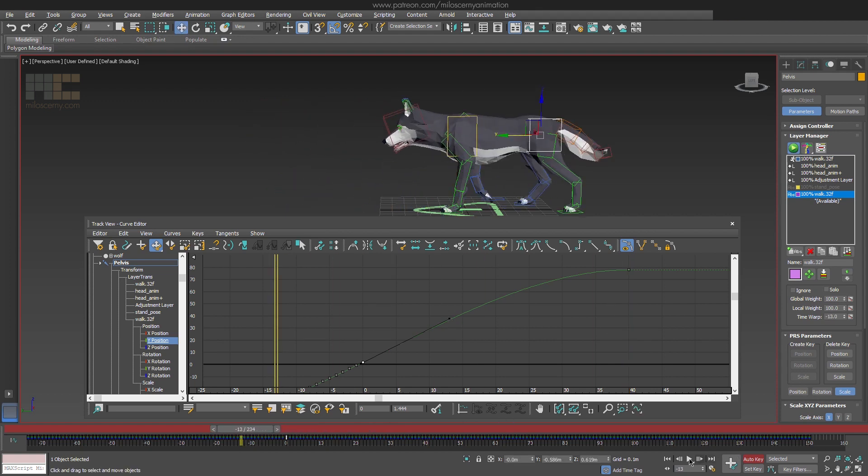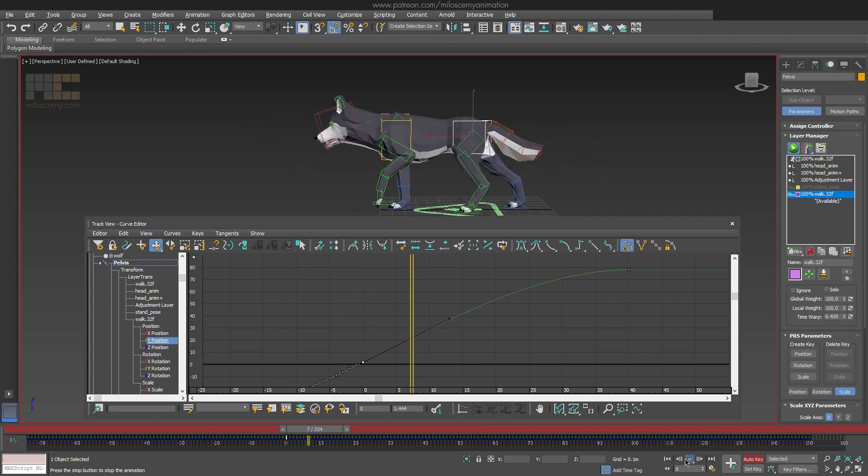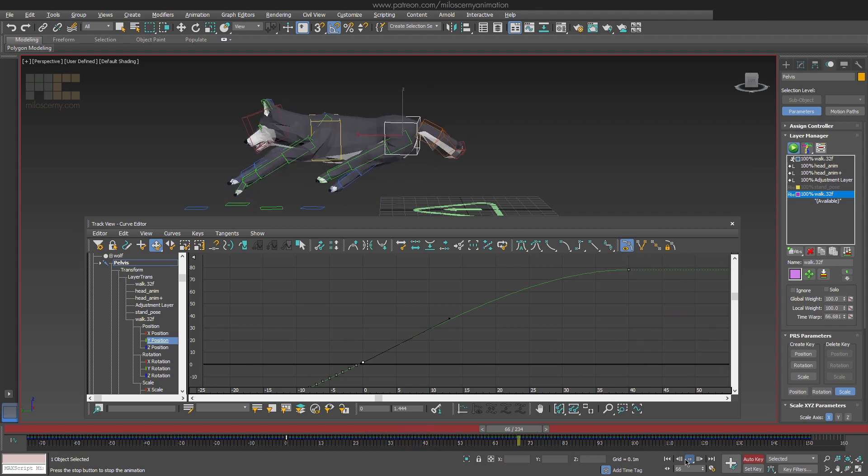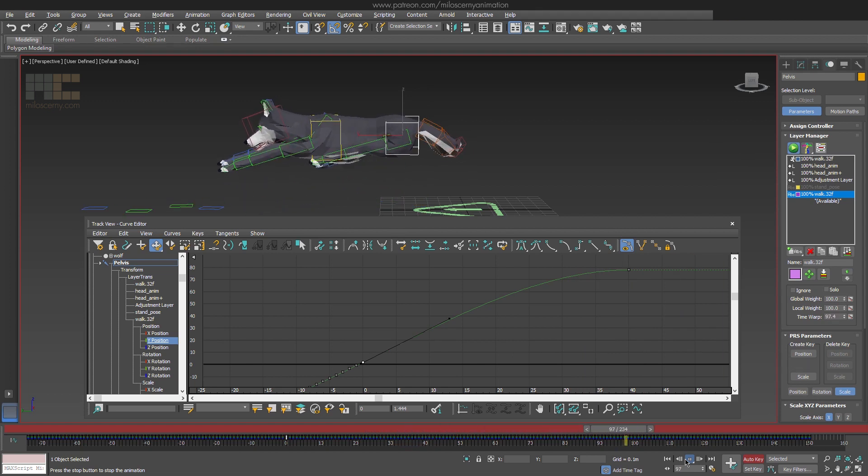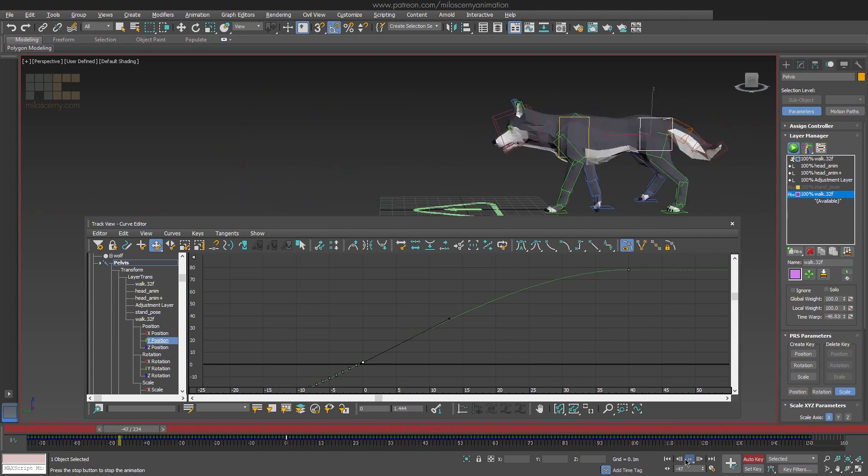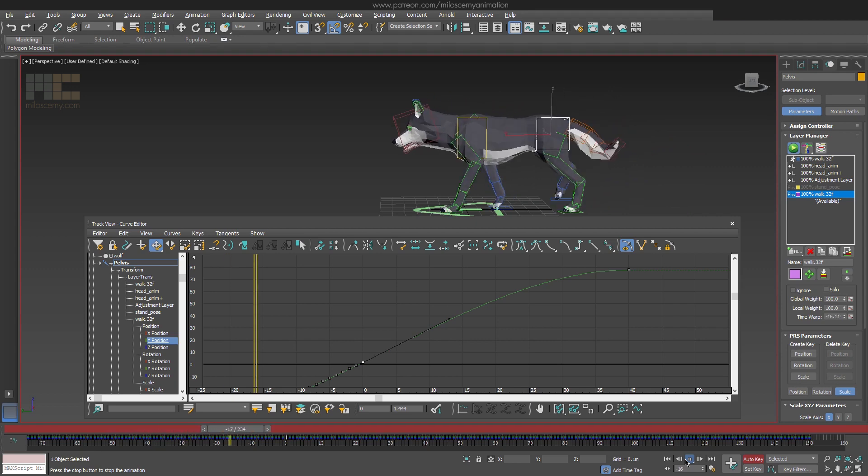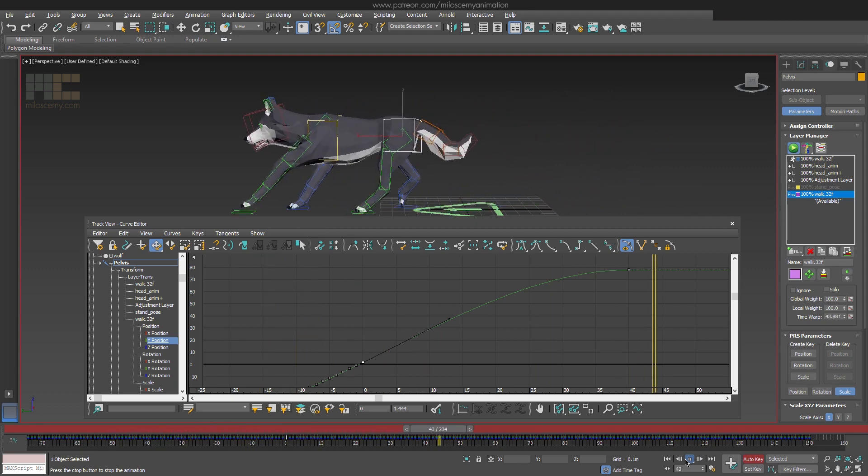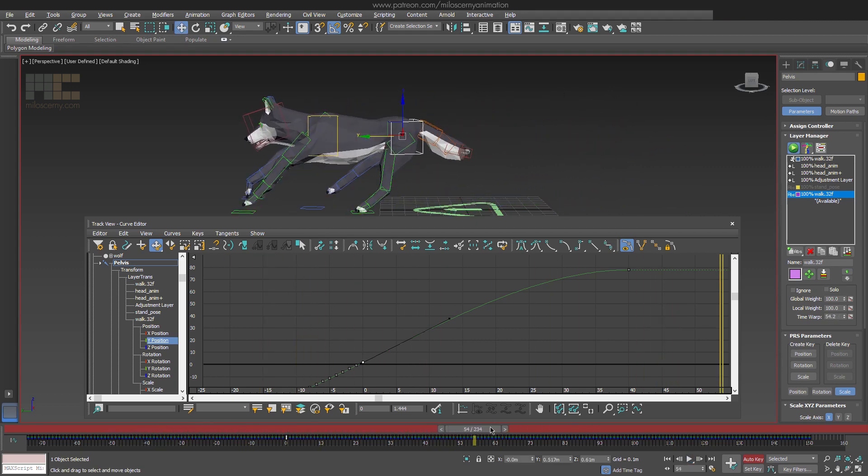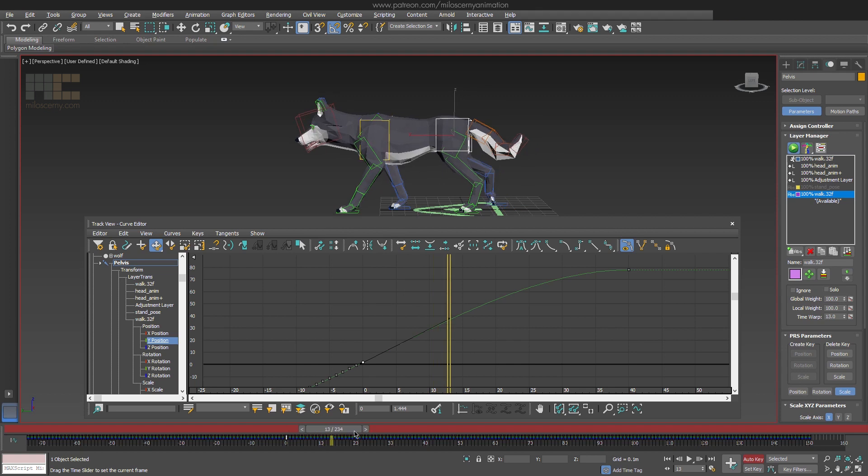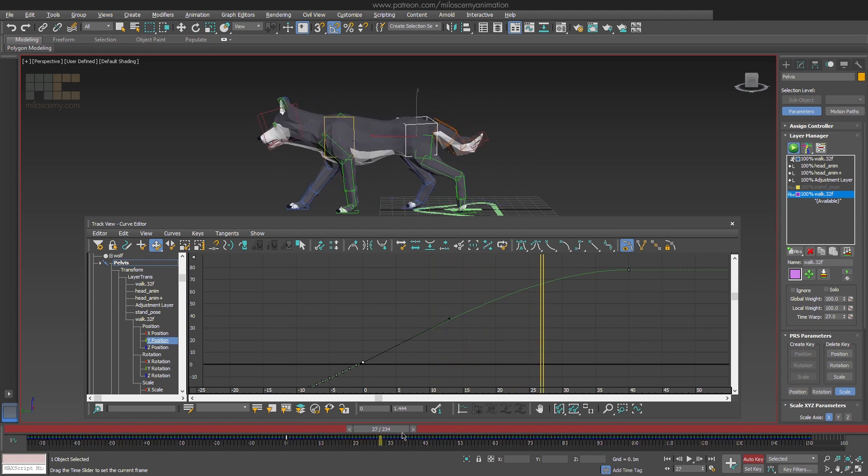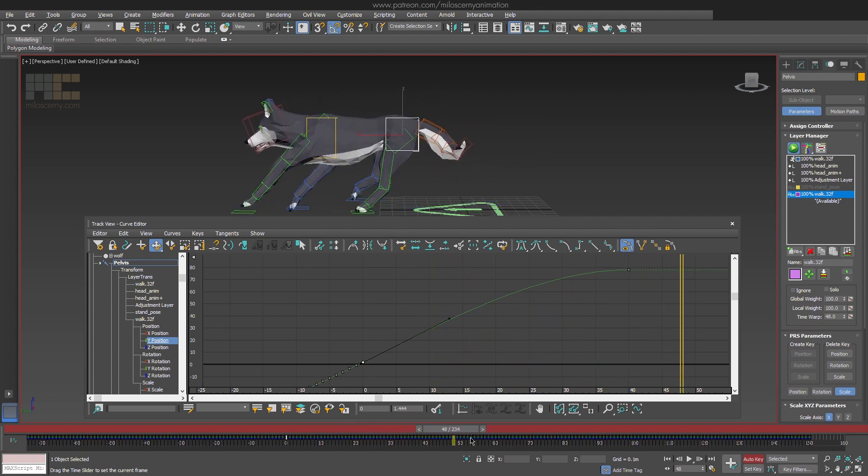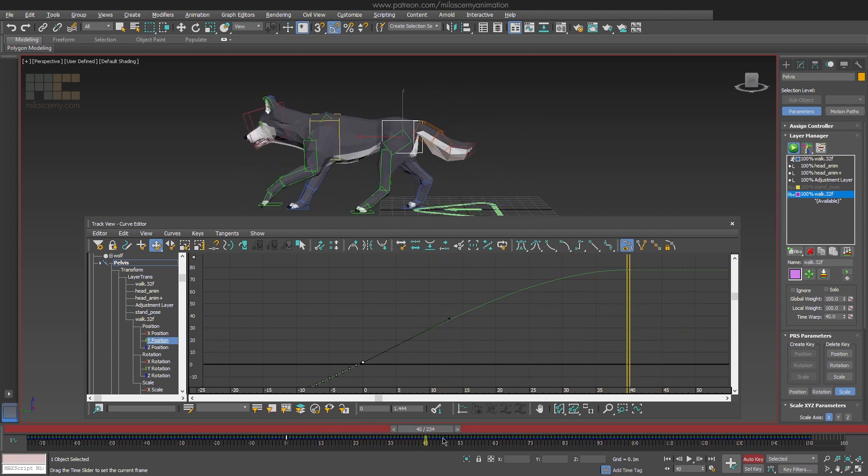If we play the animation now, you can see the pelvis slows down. The rest of the things are still moving, but focus on the pelvis. By this we have also confirmed that 40 frames should be okay for the animation because it looks fine at the moment.